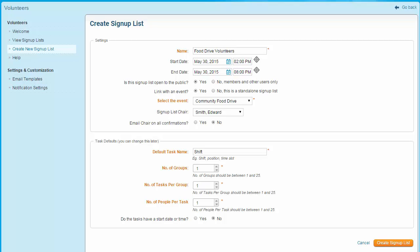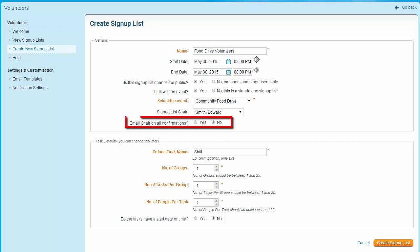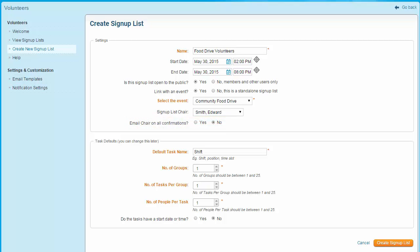Now select a signup list chair. This defaults to the member creating the list, but you may select any club member regardless of their access level. The signup list chair will be able to edit the signup list and manage the volunteer assignments. You have the option to automatically email all confirmations to the signup chair — select yes if you wish to do this, or no if you don't wish to send emails to the chair.